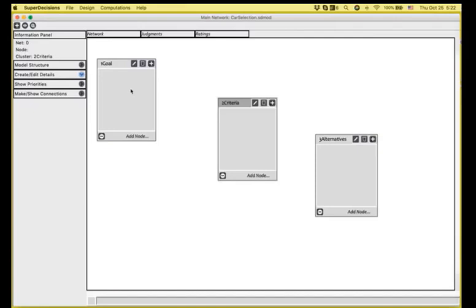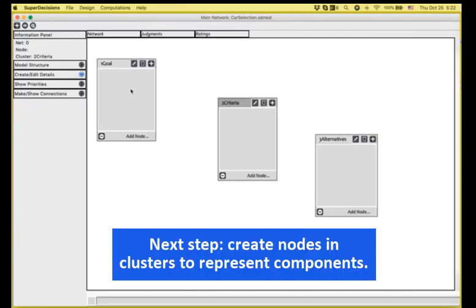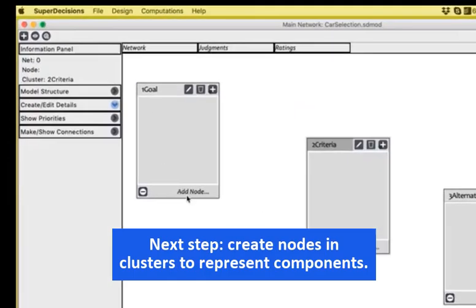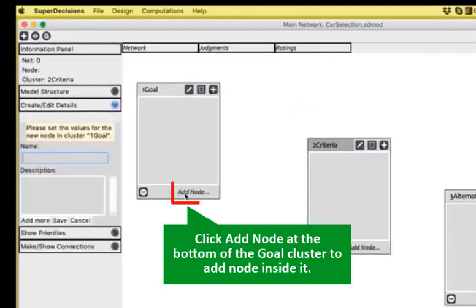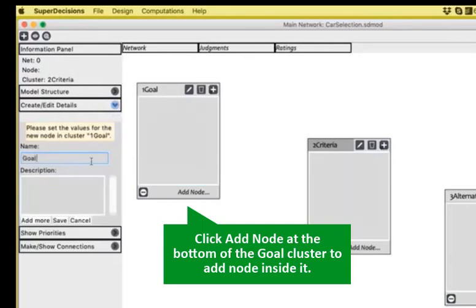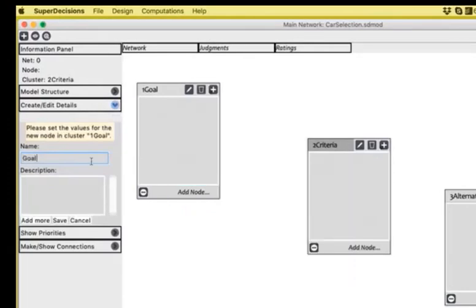Let's arrange them in a way that we can see all of them. The second step will be to create in each of the clusters one or more nodes to represent our components. So for the goal, I'm going to add a node, goal node.